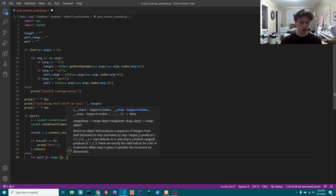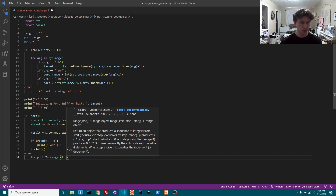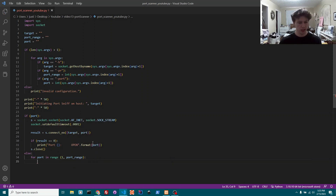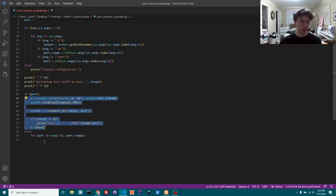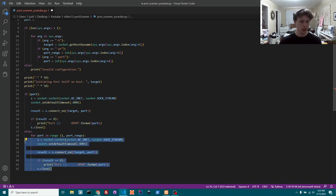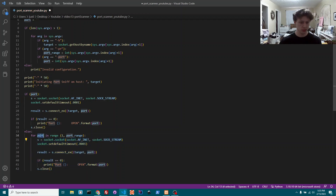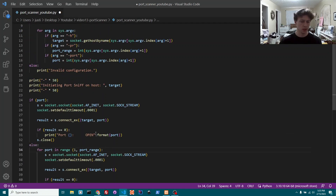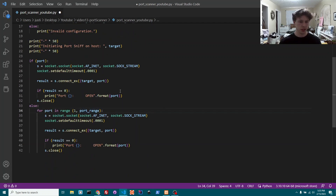Otherwise we do a for loop: for port in range(1, port_range). Then we copy and paste the same socket logic — create the socket, set the timeout, try connect_ex with target and port, print if open, close the socket. Instead of port being a single variable, we're iterating through each port within the port range.